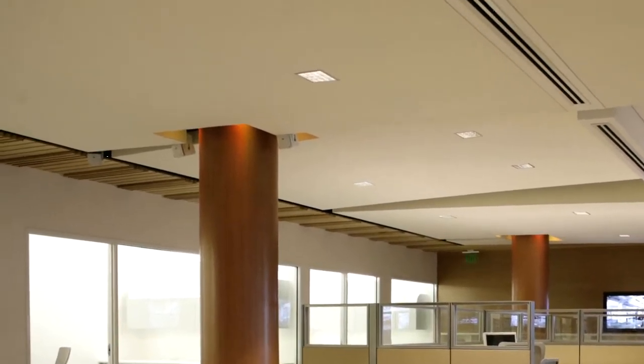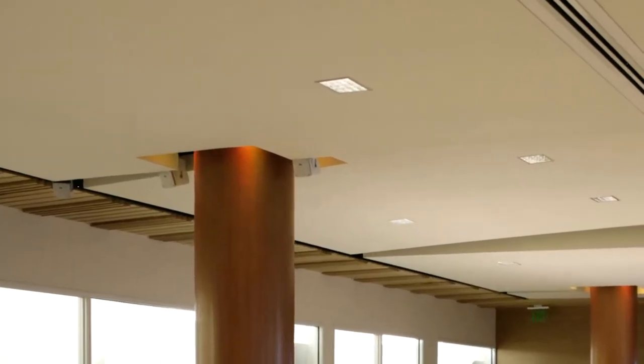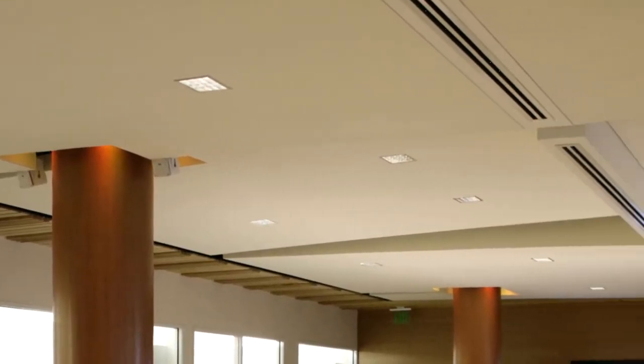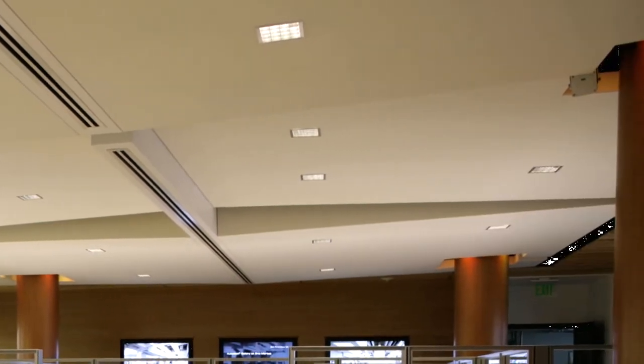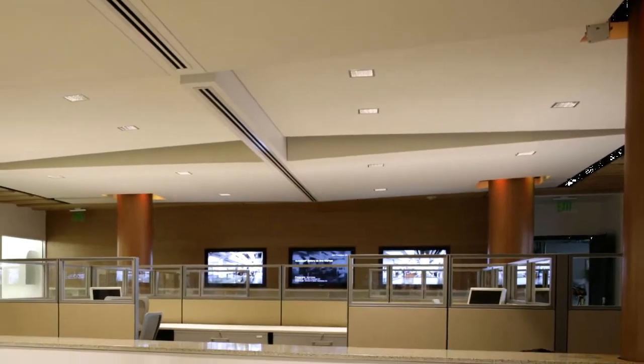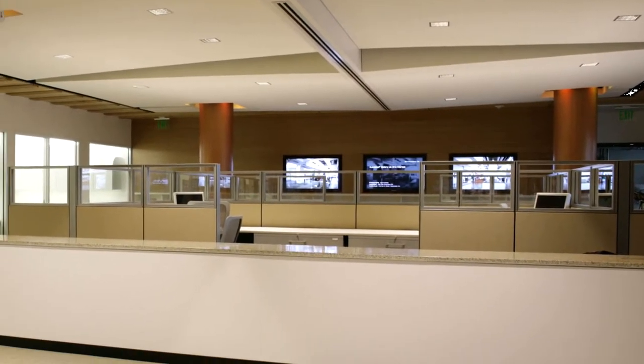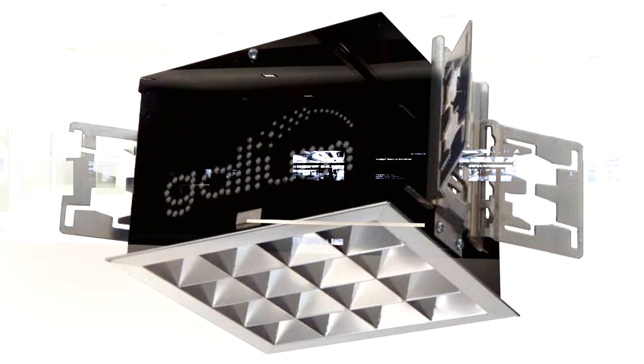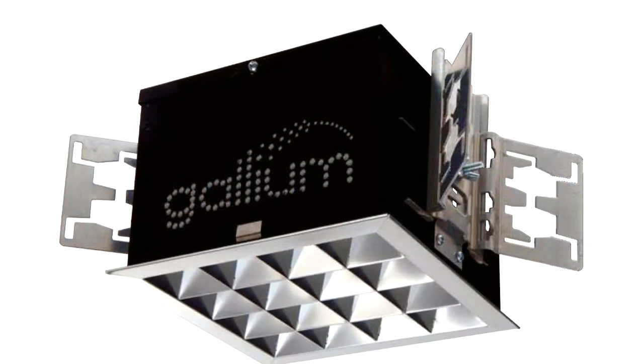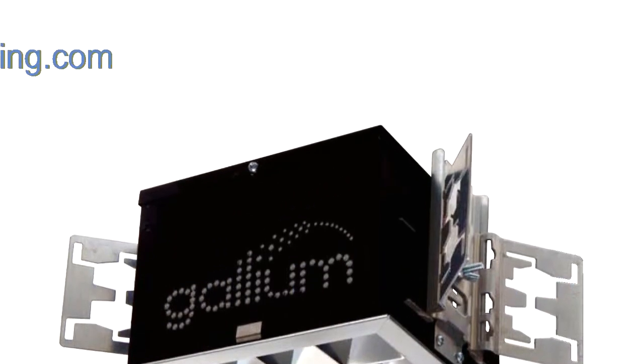Our products are manufactured in the United States and are backed by our 5-year warranty. When your project demands energy efficiency, low maintenance, style, and quality with an attractive payback, Gallium Lighting is your obvious choice.